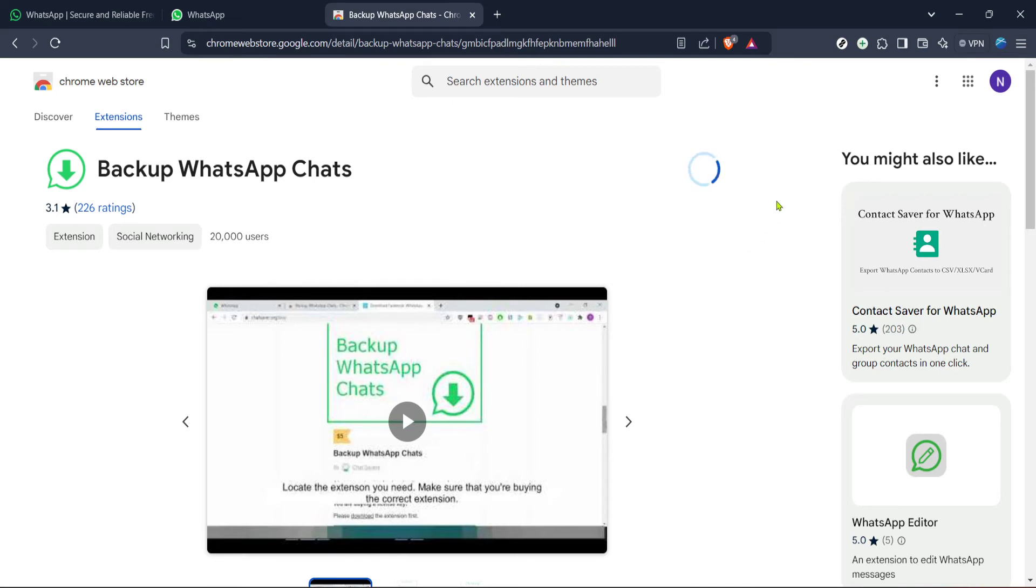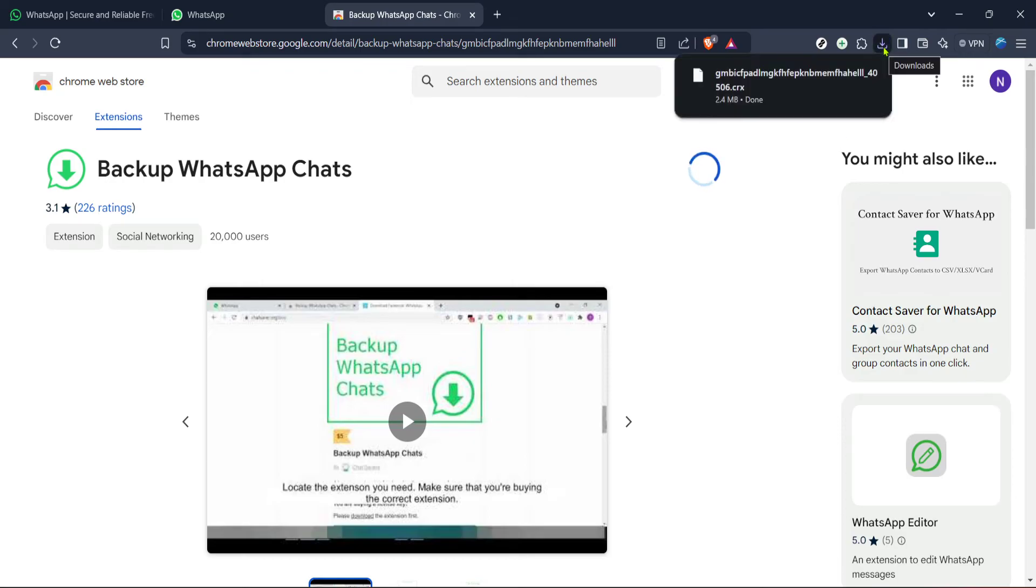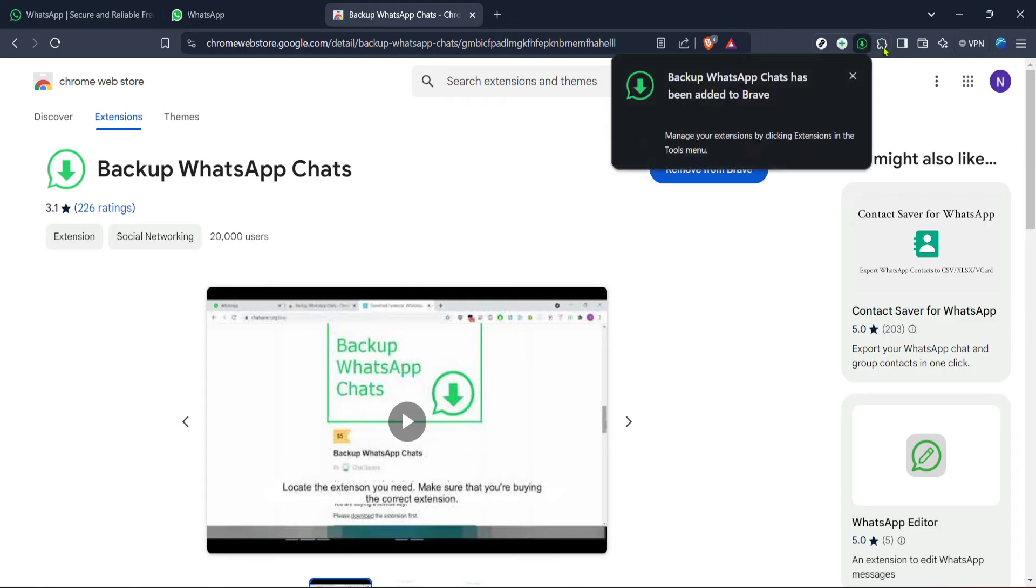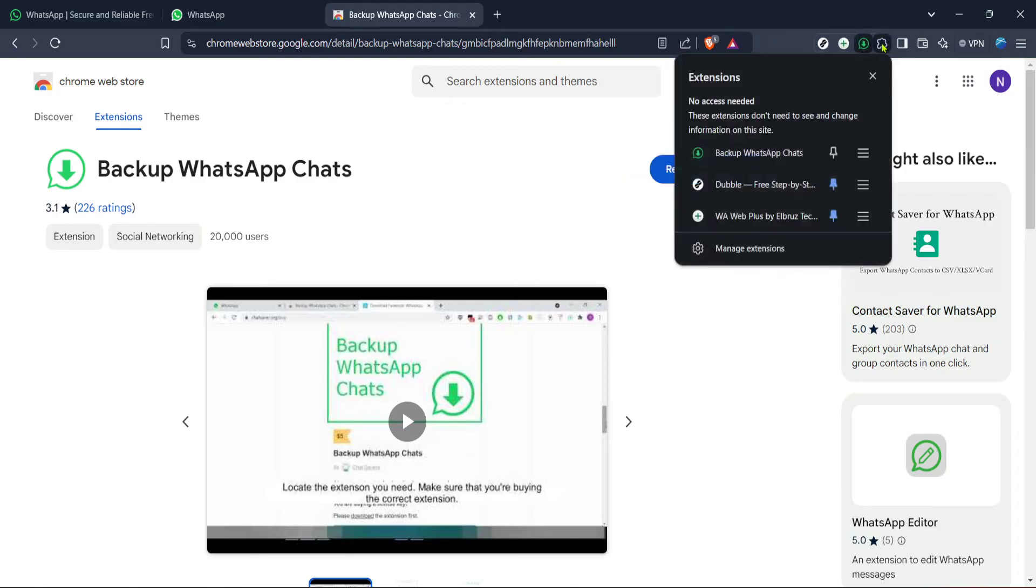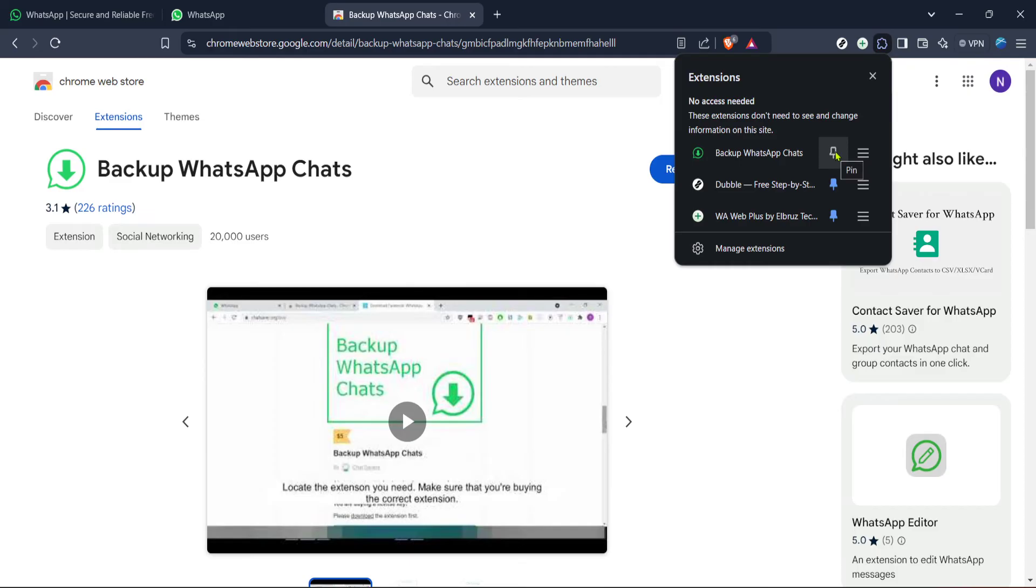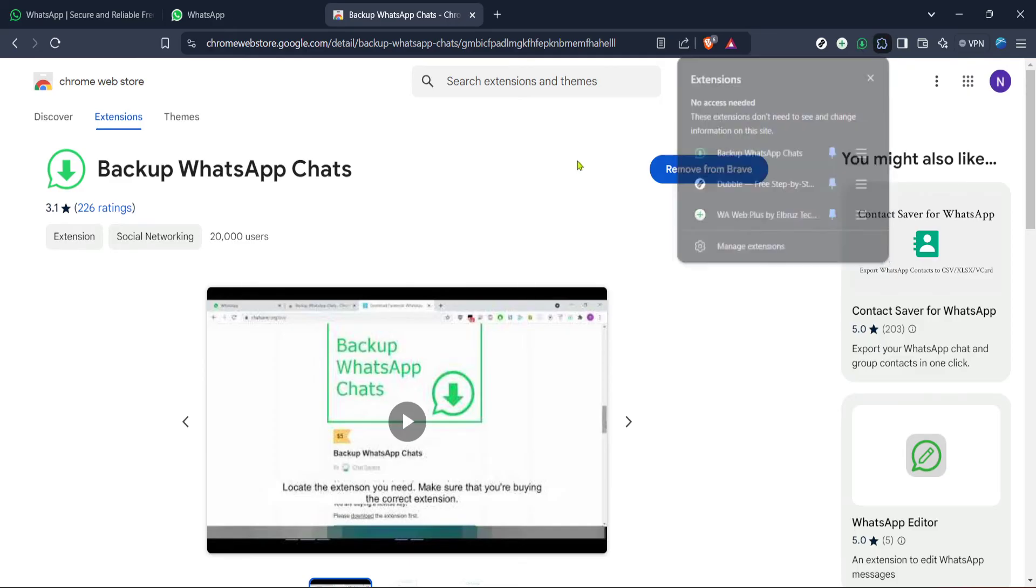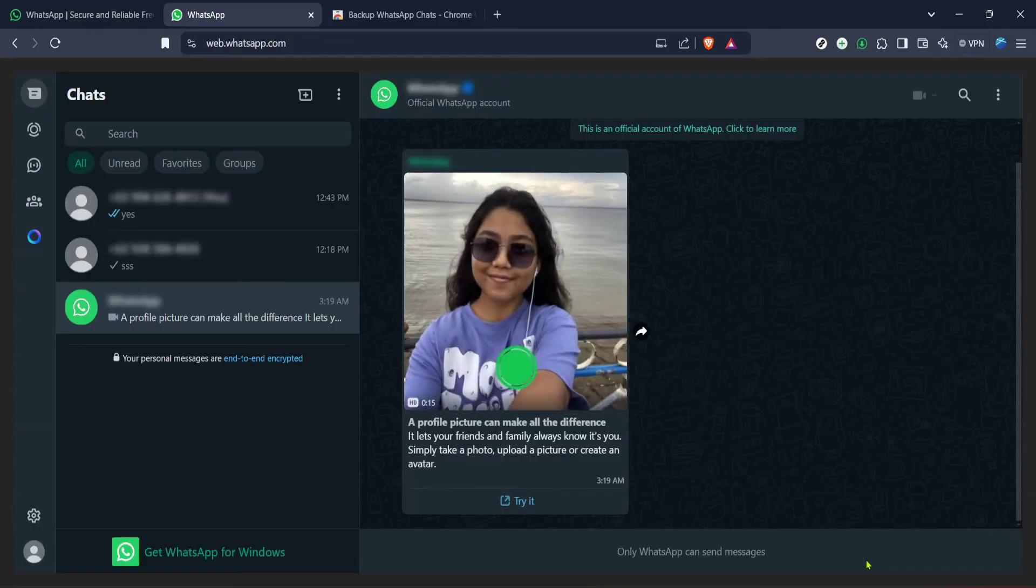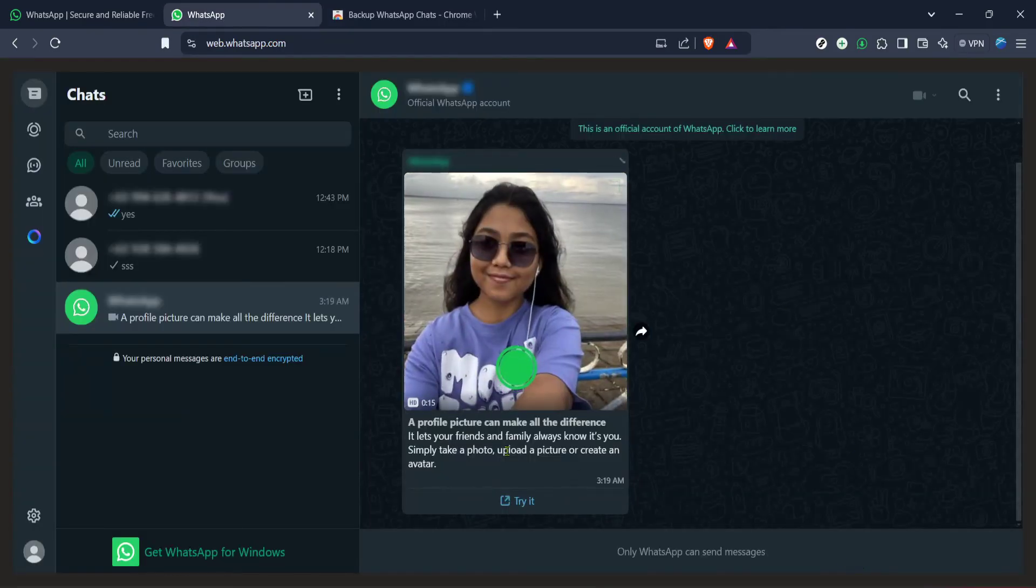Now I want to point out a couple of things here. Firstly, always be mindful of the permissions you're granting to any extension. In the case of our WhatsApp backup tool it needs access to your WhatsApp web data to function which is expected. However always read through the permissions for peace of mind and security. Secondly, extensions can slow down your browser if you have too many of them so make sure you're only keeping the ones you actually use.